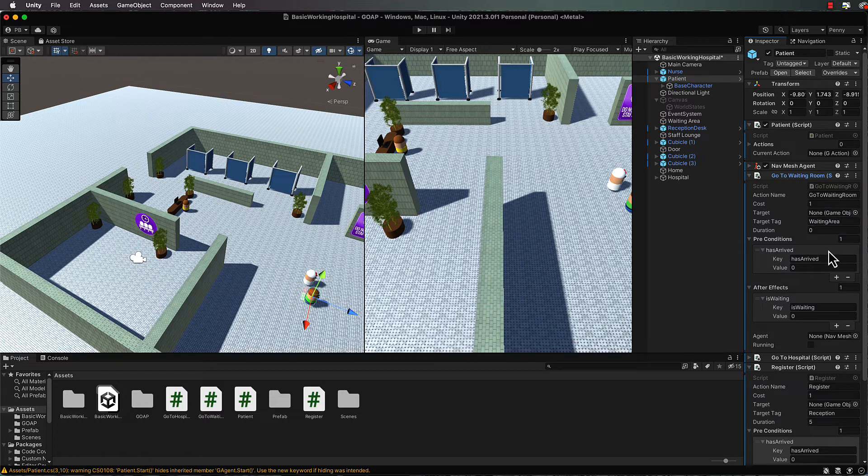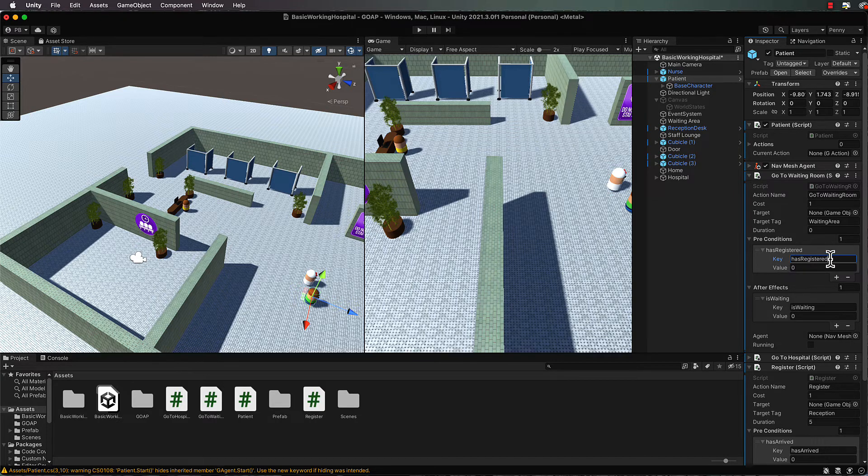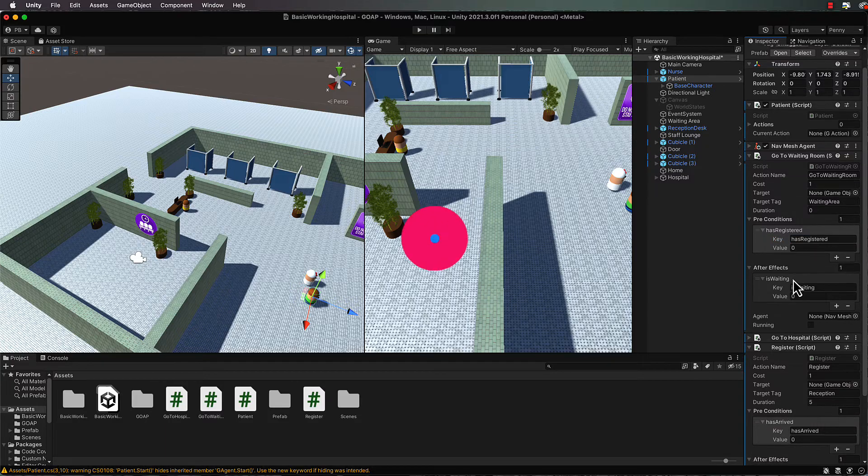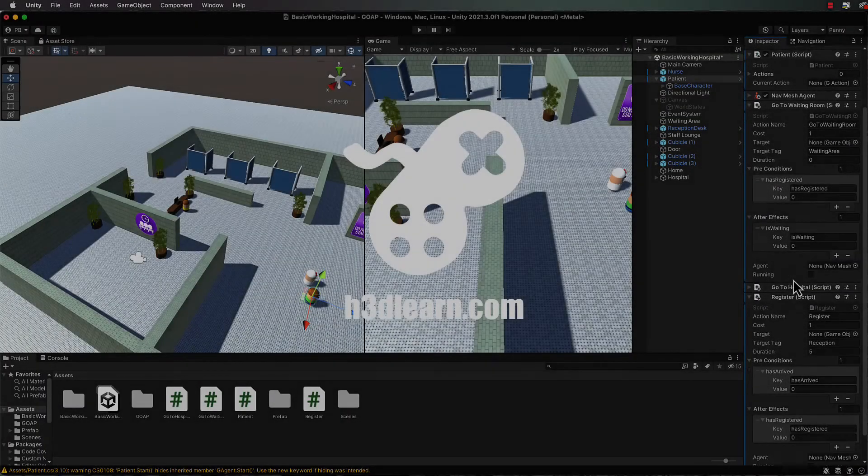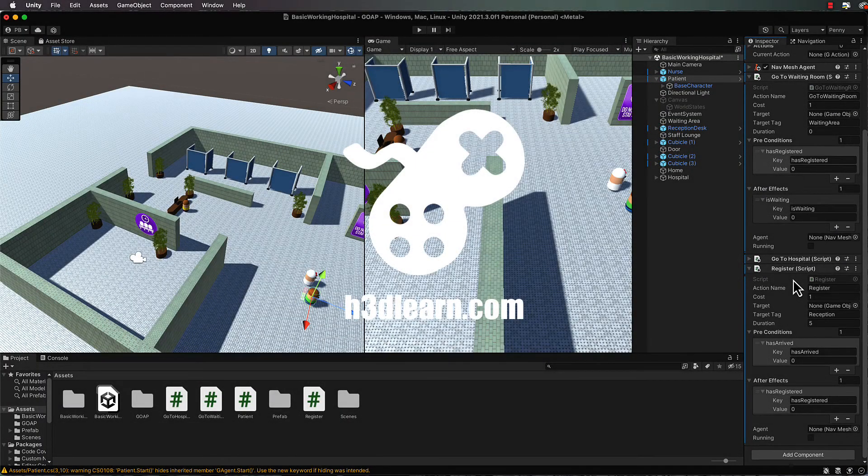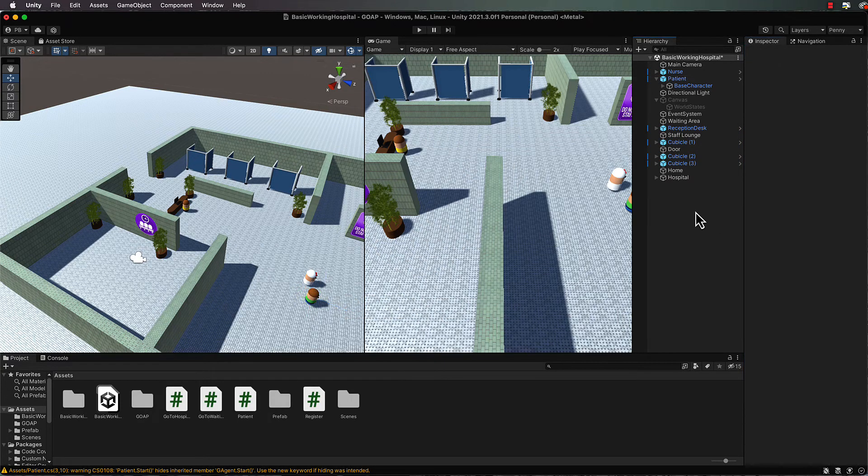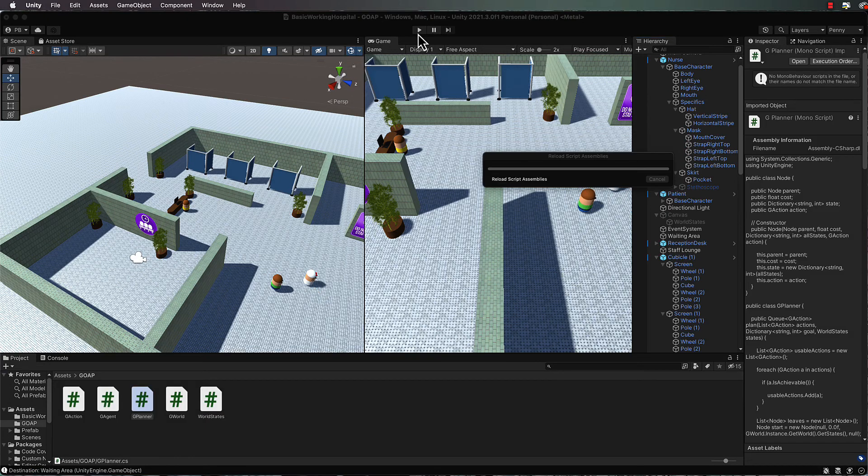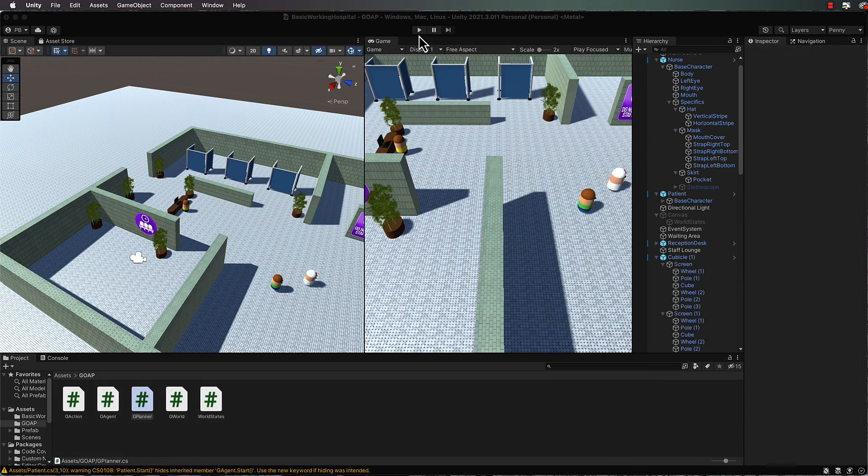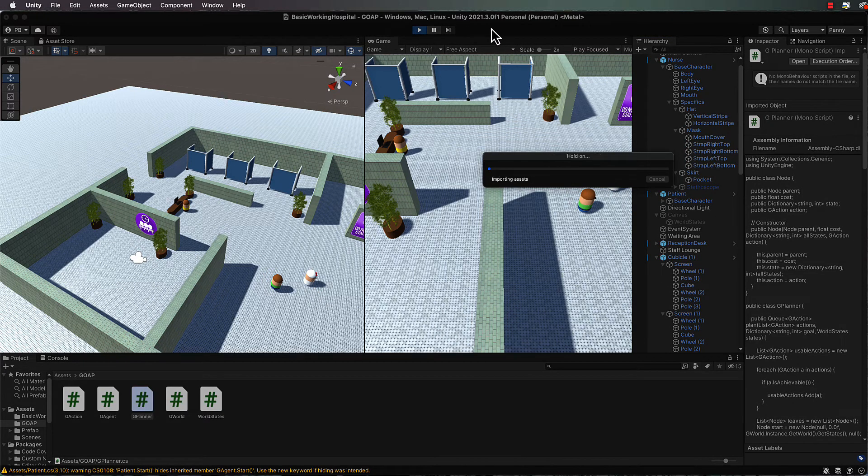And then the after effects we're going to put one in here and put has registered. Now that has registered will become the precondition for going to the waiting room. So up in the go to waiting room, for your precondition, change that now to has registered. Okay, and now they should all link. Your goal is still the same, but your agent is now going to go through these three steps.